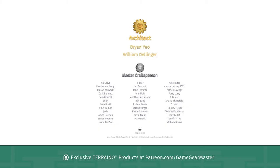And a big thank you to my supporters on Patreon.com/GameGearMaster. And a shout out to the architects on there who really go above and beyond. Brian Yao and William Dellinger, thank you so much. And apologies if I mispronounced your names. If you'd like to become a patron and get exclusive Terreno products, go to Patreon.com/GameGearMaster.